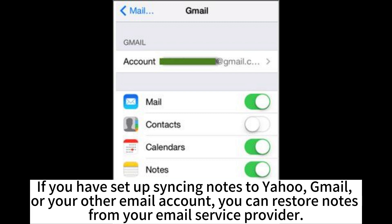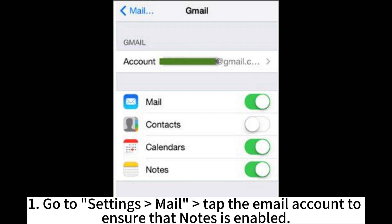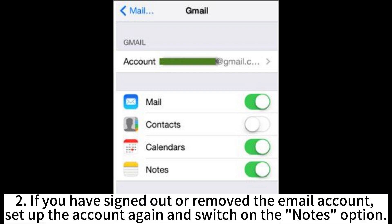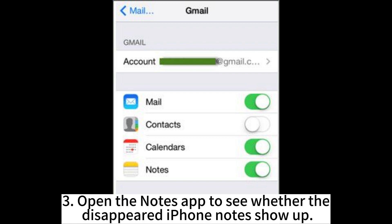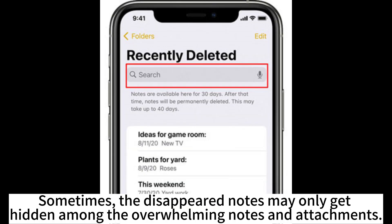If you have set up syncing notes to Yahoo, Gmail, or your other email account, you can restore notes from your email service provider. Go to Settings, then the Mail tab, then the email account to ensure that Notes is enabled. If you have signed out or removed the email account, set up the account again and switch on the Notes option. Open the Notes app to see whether the disappeared iPhone notes show up.